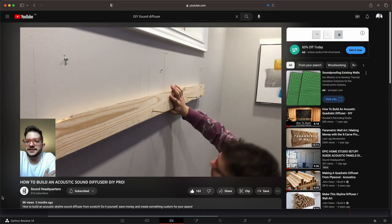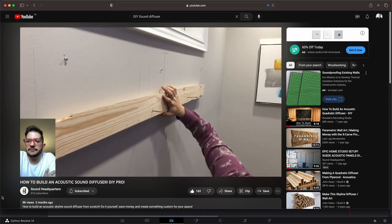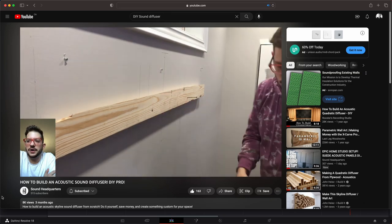I learned stuff from it, specifically on how he hung it. He used a French cleat, I think that's what it's called. I wish I did that when I was building my sound absorbers, because the way I did it was probably the least efficient way.